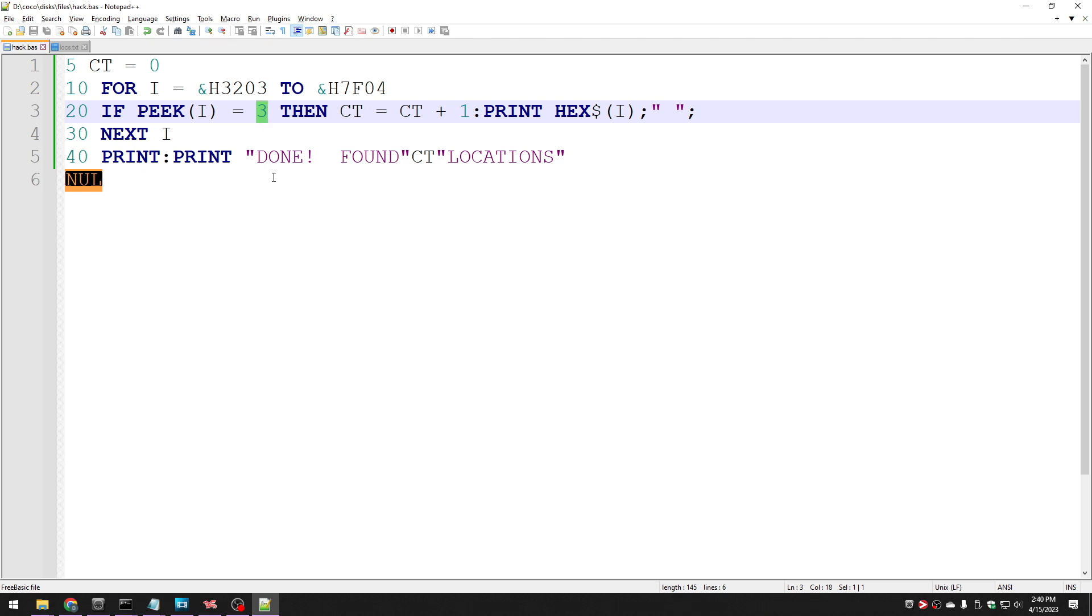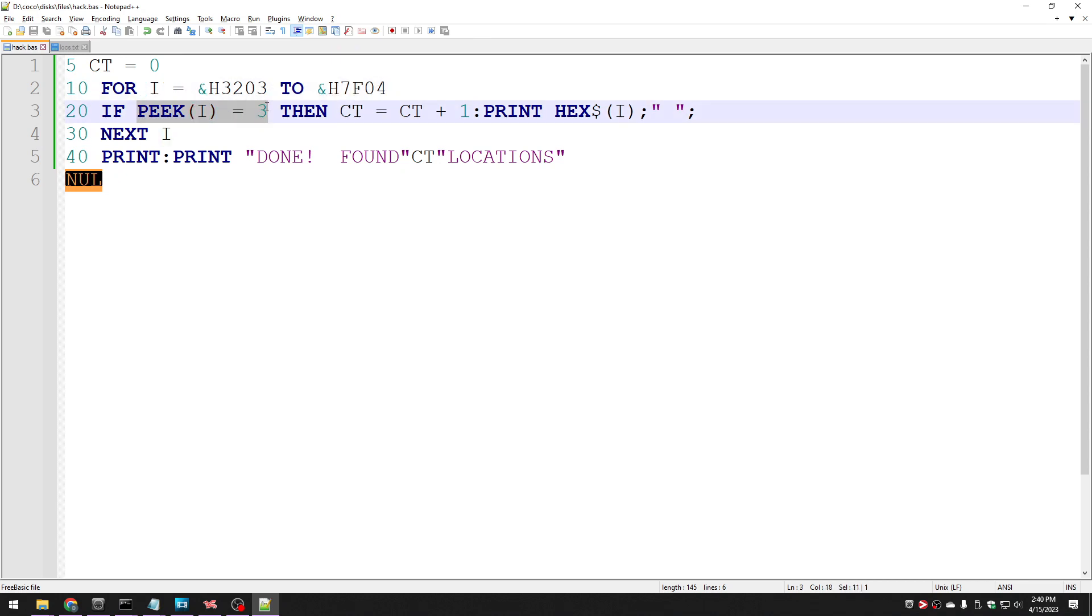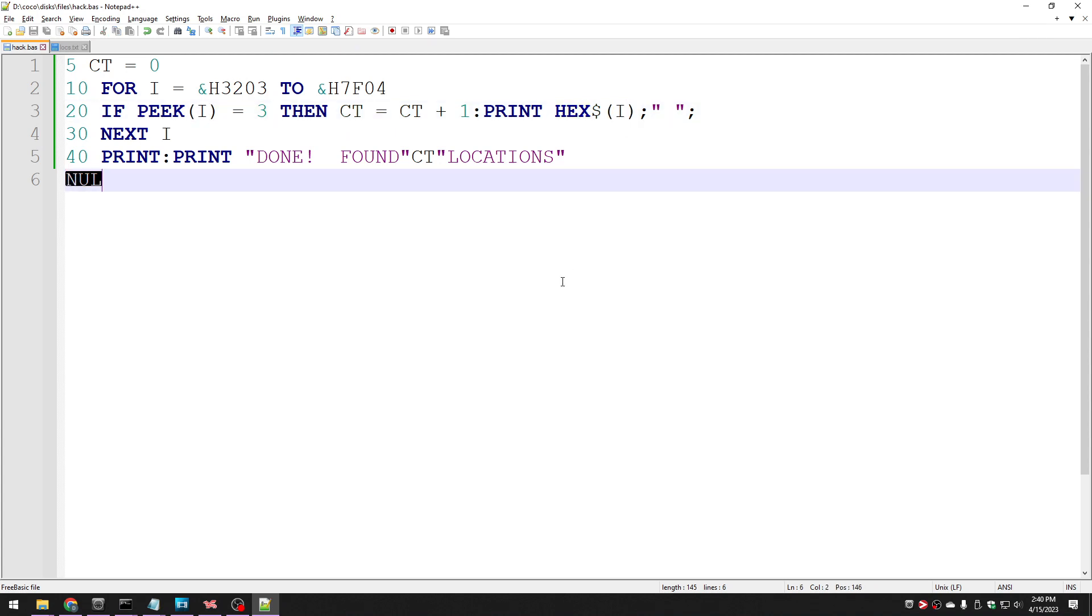So I figured why not just search the whole thing? Every time I see an address whose value is three, print it. And then when I'm done, I can go through each of those locations and try poking 255 into that location or one as a test and see does that change how many lives I get?